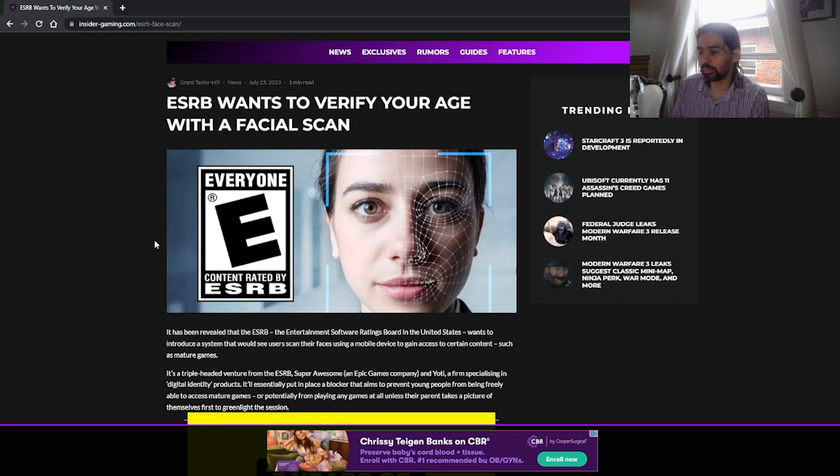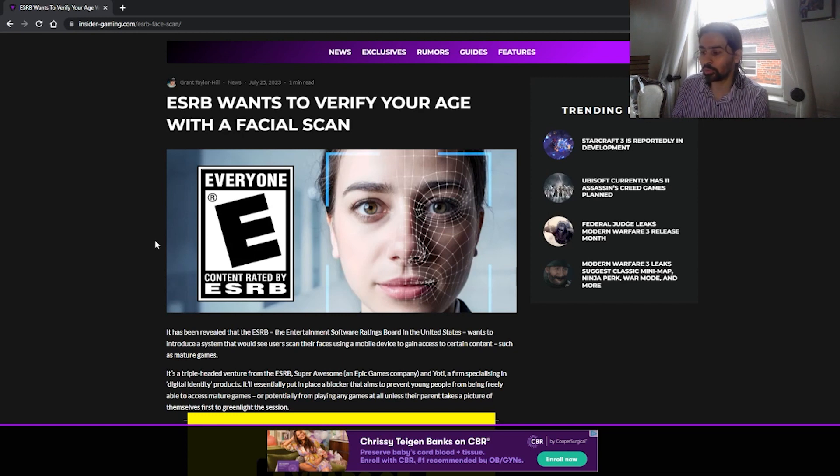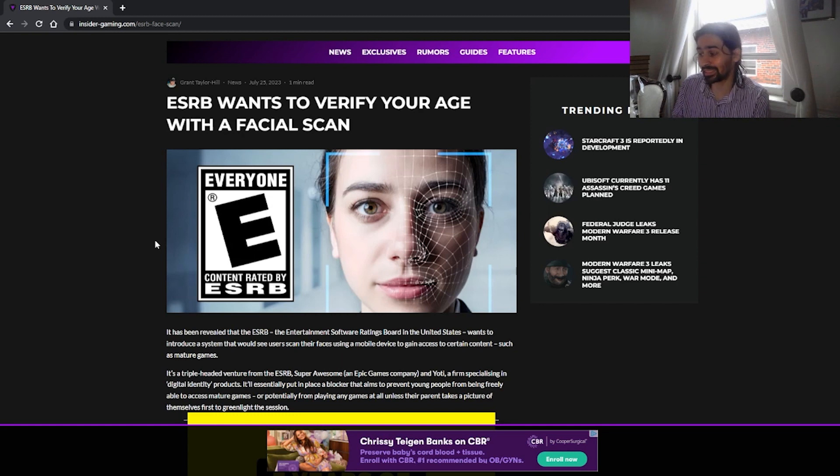It has been revealed that the ESRB, the Entertainment Software Ratings Board in the United States, wants to introduce a system that would allow users scan their faces using a mobile device to gain access to certain content such as mature games.